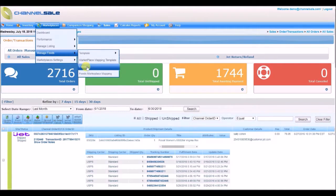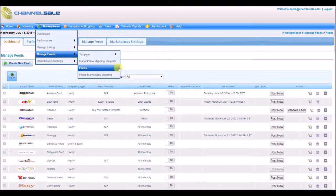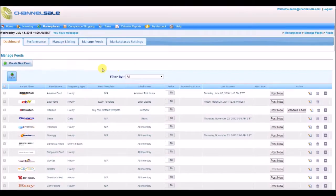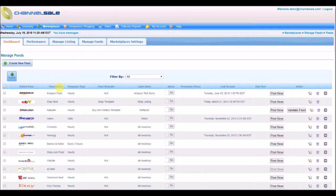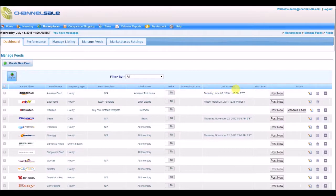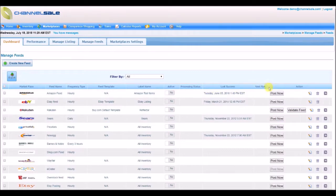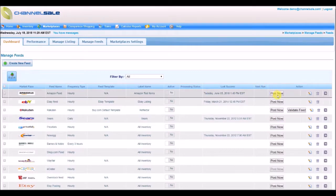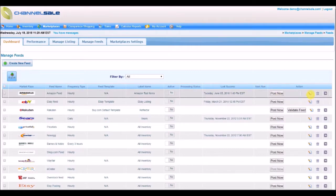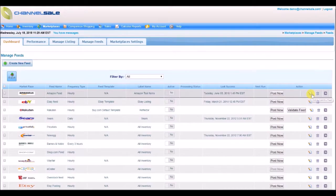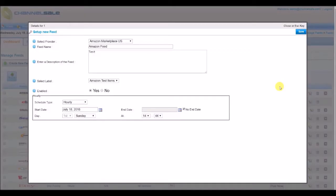Go to Marketplaces, Manage Feeds, Feeds, to view your marketplace product feed template setup. You will see the marketplace name, frequency type, label name, processing status if it is done or processing, last successful posting, next scheduled run, and a button to optionally post your listings.